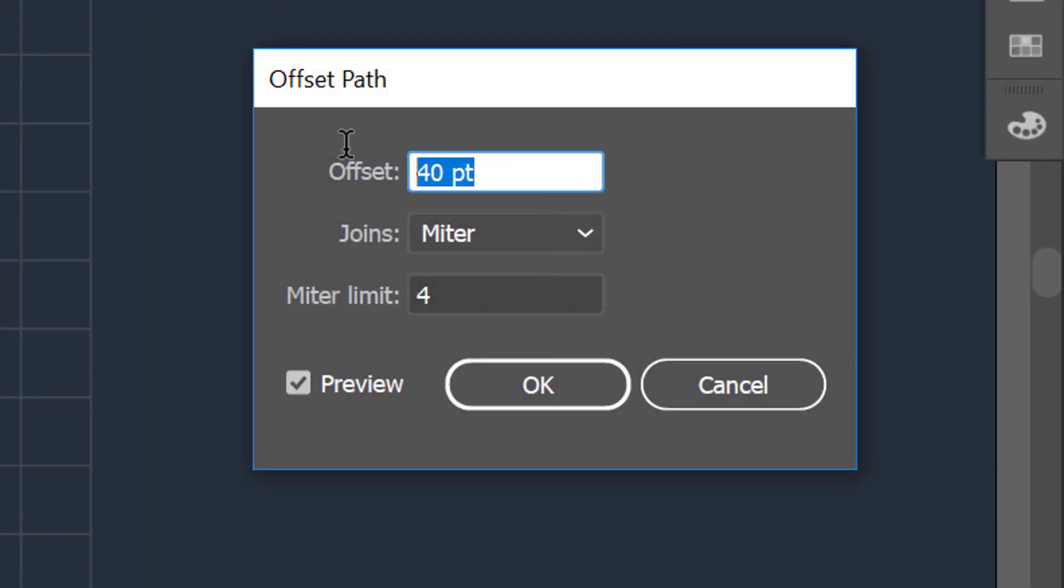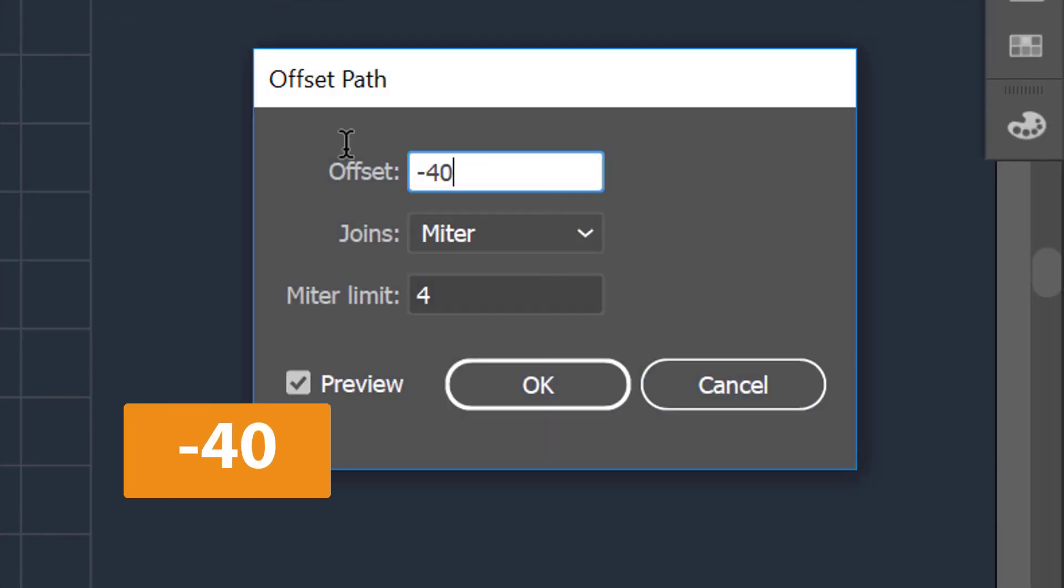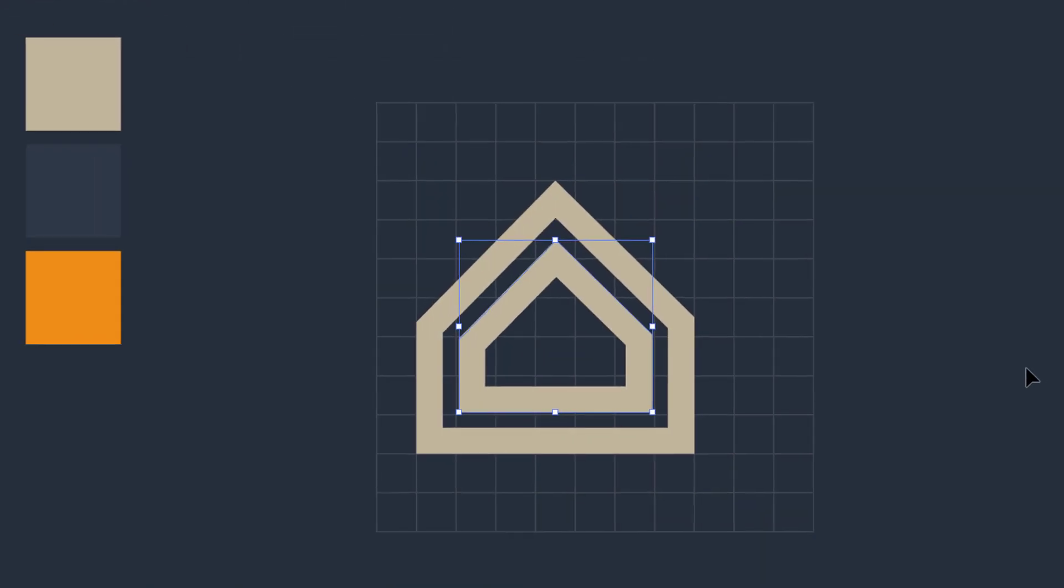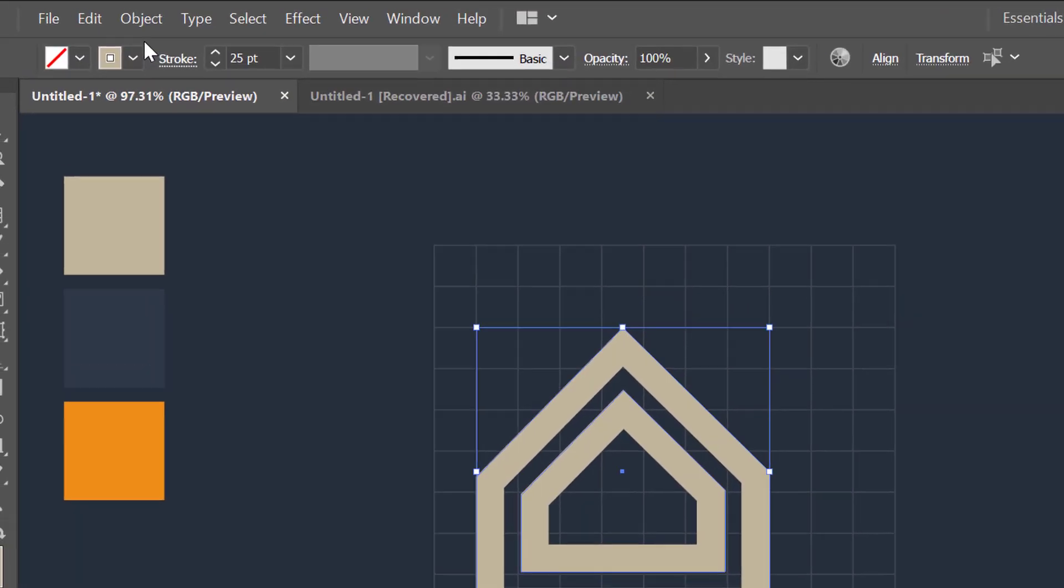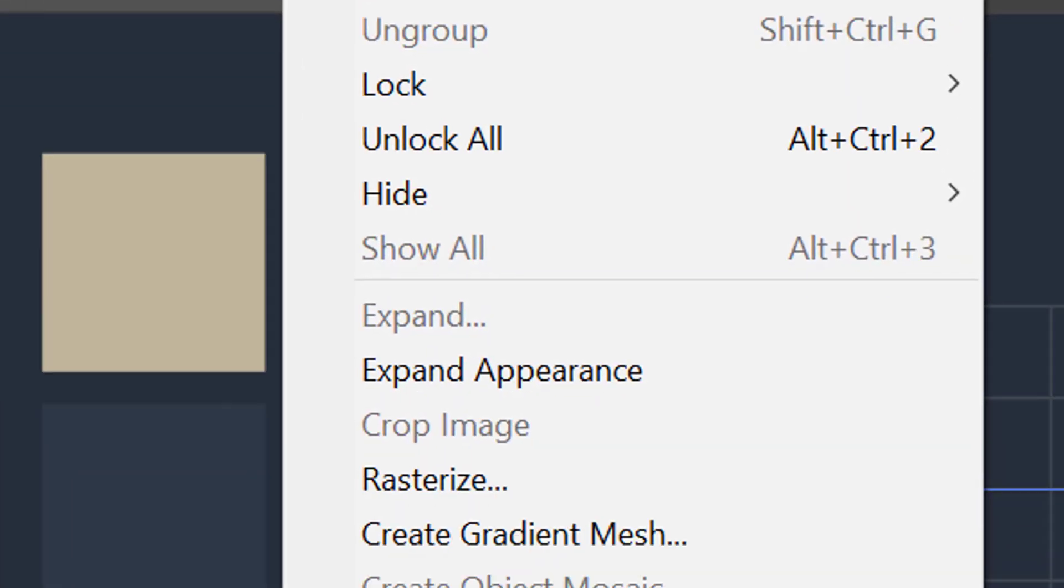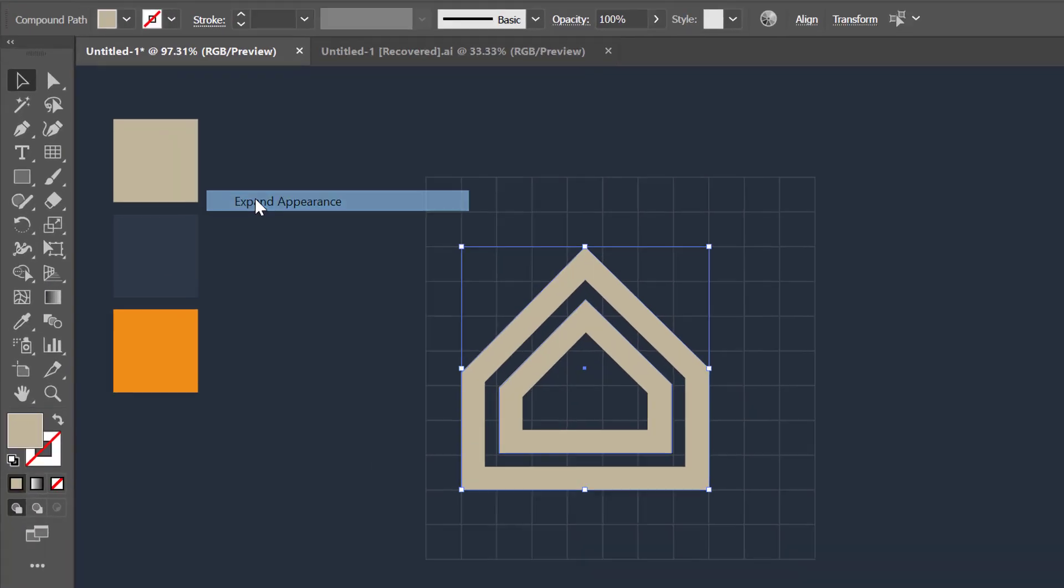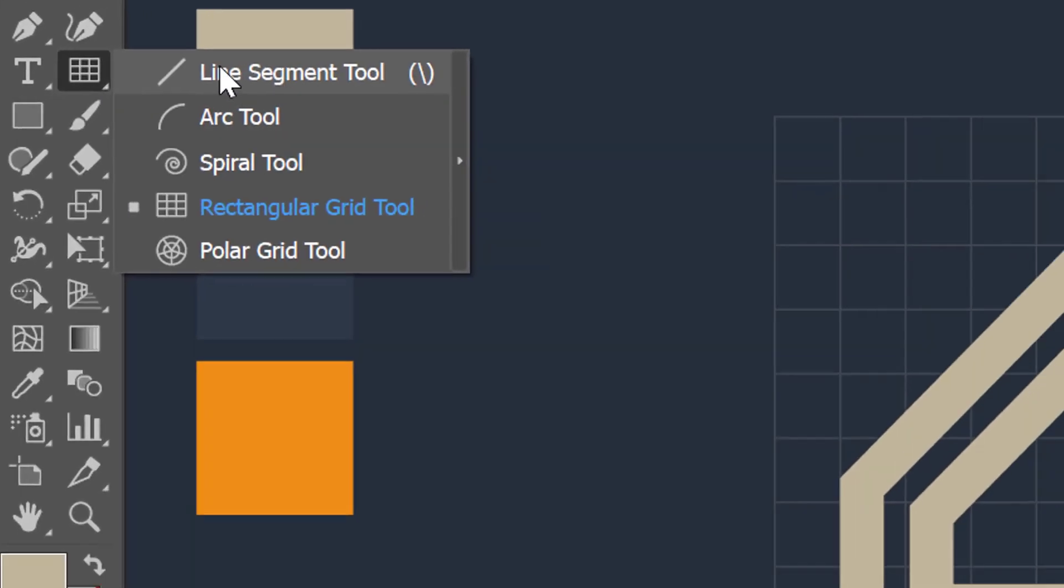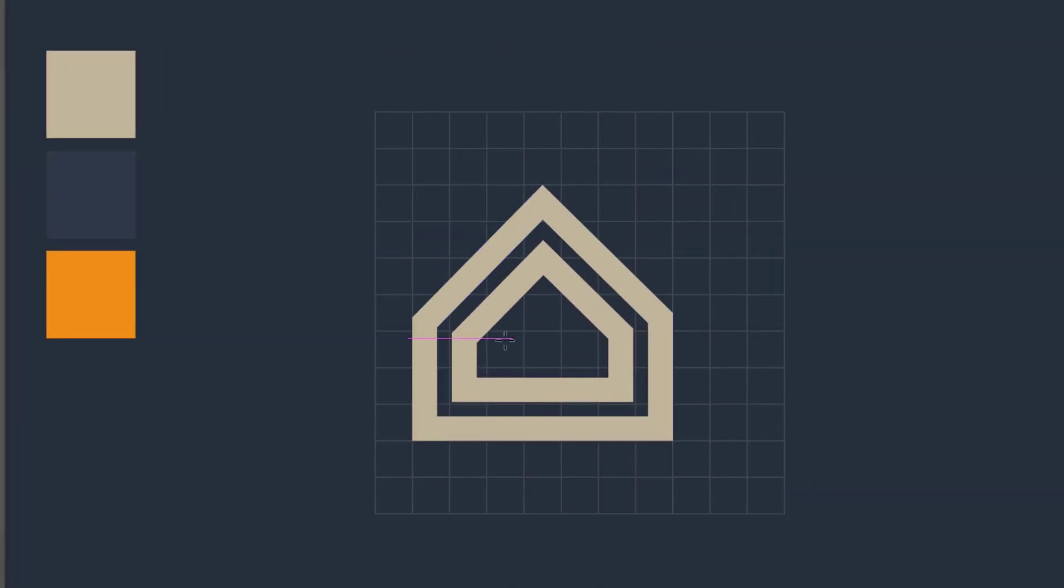Then choose an offset path of minus 45 points from this box. Nice. Now select all the shapes at once and go to the object menu and expand it. Select the line segment tool and then generate a line on the object.